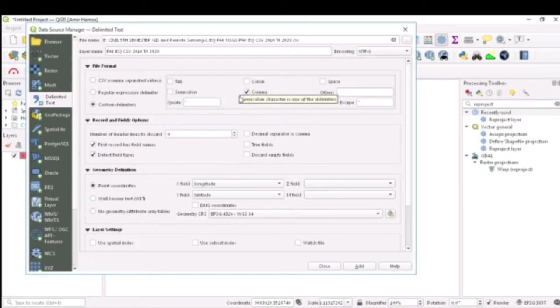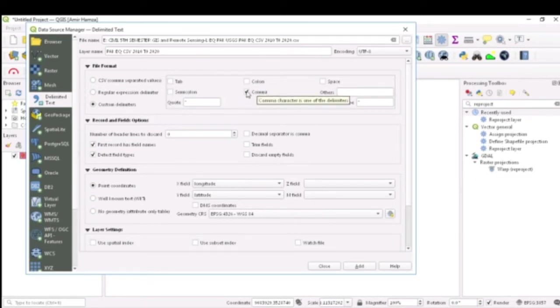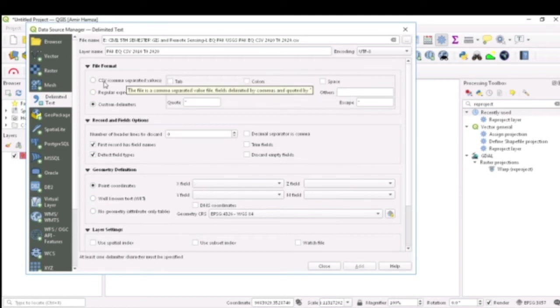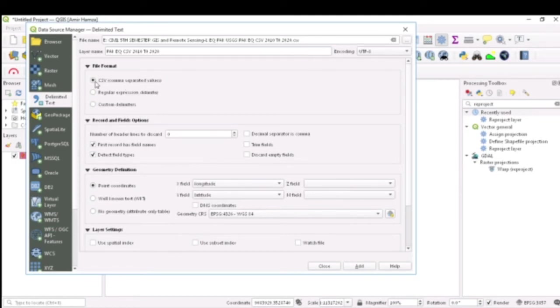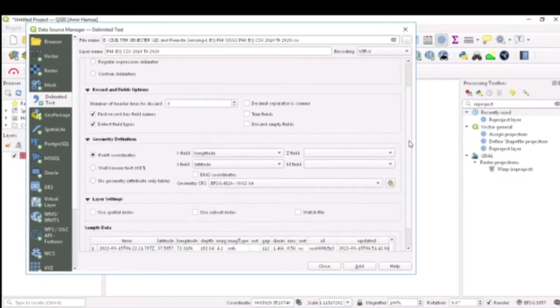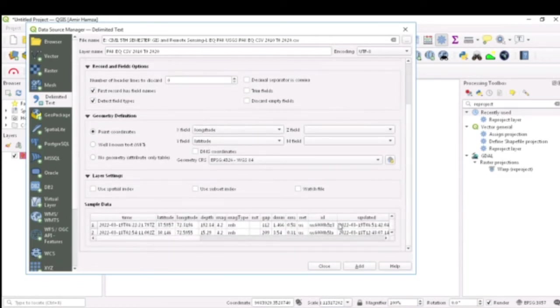I can also select comma separated value from here, but let's say we are going to stick with the CSV format. How do you know you have selected the correct format? If you have selected the correct format, you will see a table is formed here. It means the format which you have selected is correct.